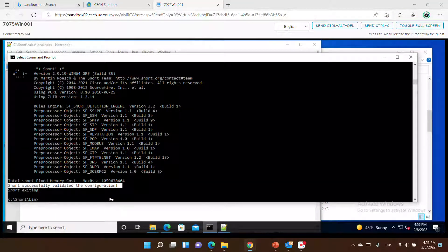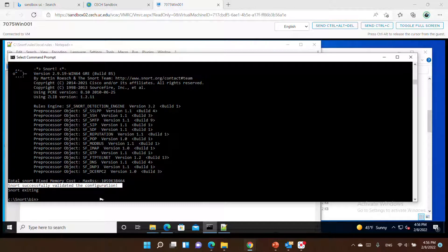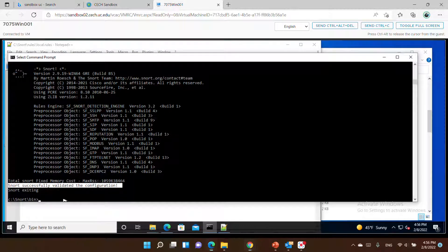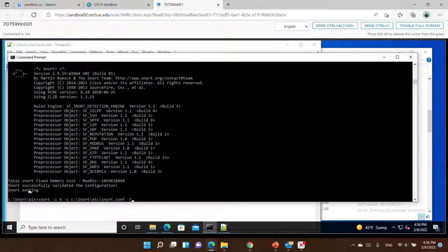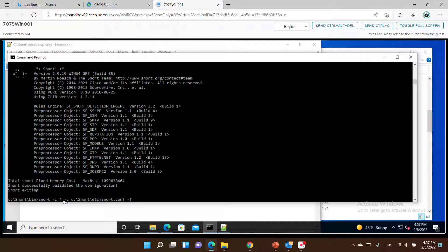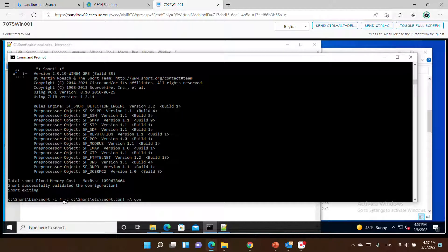For our command here, to apply the configuration, we need to run this command. It will be snort minus i and the network interface, and for the configuration file it will be snort.conf — the same file as before, but now instead of test mode we'll go and do the apply keyword. You can use console or any other output file — I will use console to see the output on the screen. Click Enter.